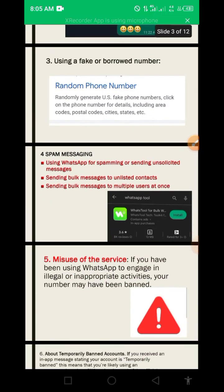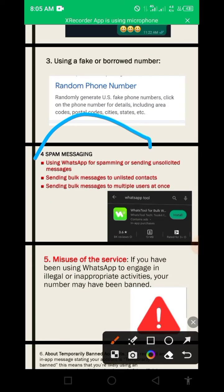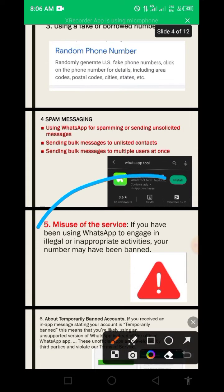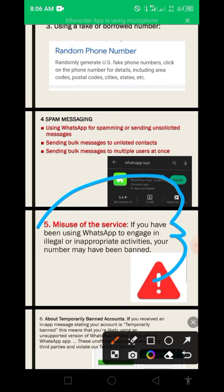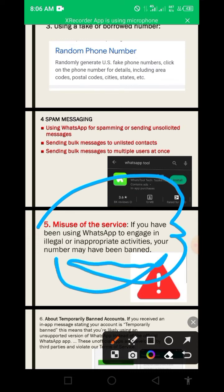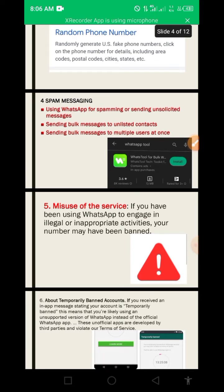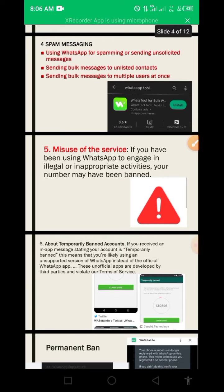Another reason is spamming messages — this is where a lot of people get banned. It's not a crime to spam someone, but you have to do it the right way. Using a WhatsApp tool, you can spam professionally and not get banned, but using other tools or going into someone's DM and spamming can get you banned immediately and forever. The next reason is misuse of terms of service — if you use WhatsApp to engage in illegal or inappropriate activities, your number may be banned.